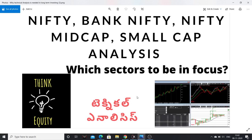Hello friends, namaste everyone. In this video, I want to talk about how indices will be performing based on technical analysis and technical charts. I want to talk about Nifty, Bank Nifty, Nifty Mid Cap, and Small Cap. I also want to discuss what sectors we should focus on in the coming times.